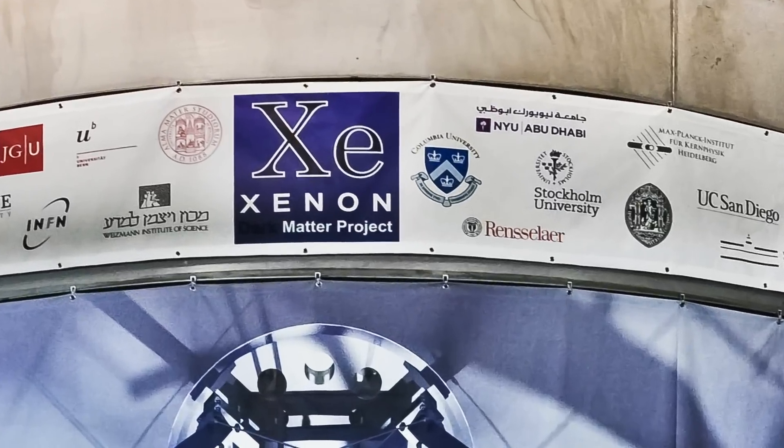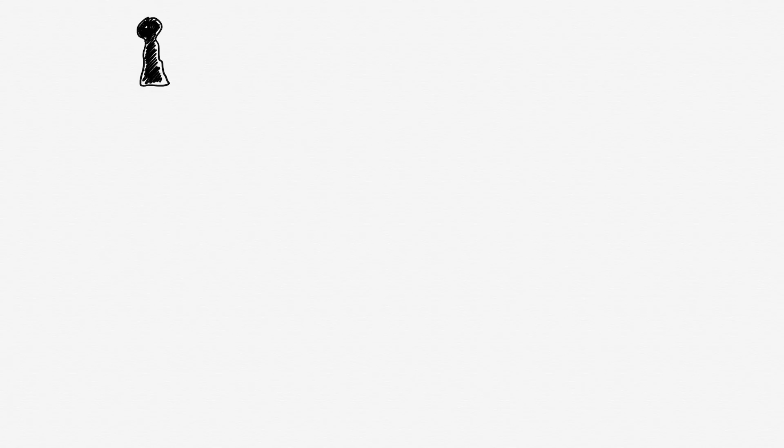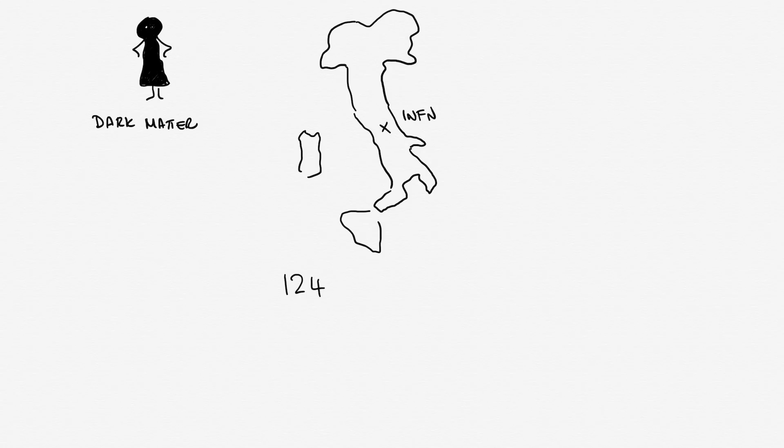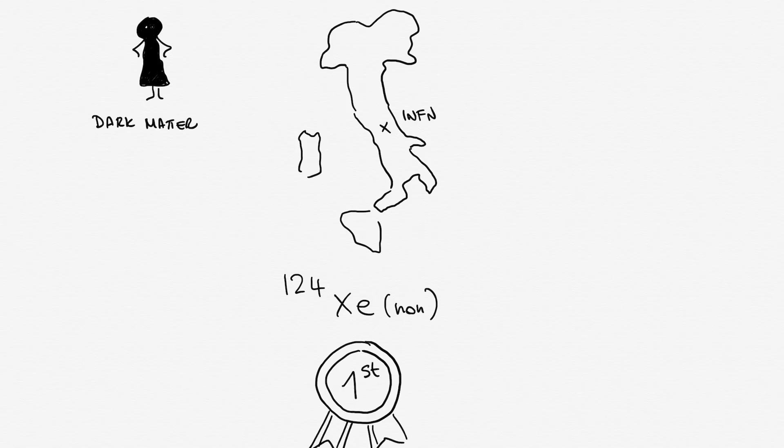Using the Xenon-1-ton detector, which mainly searches for dark matter at the INFN Gran Sasso National Laboratory, the researchers were able to observe the decay of Xenon-124 atomic nuclei for the first time.